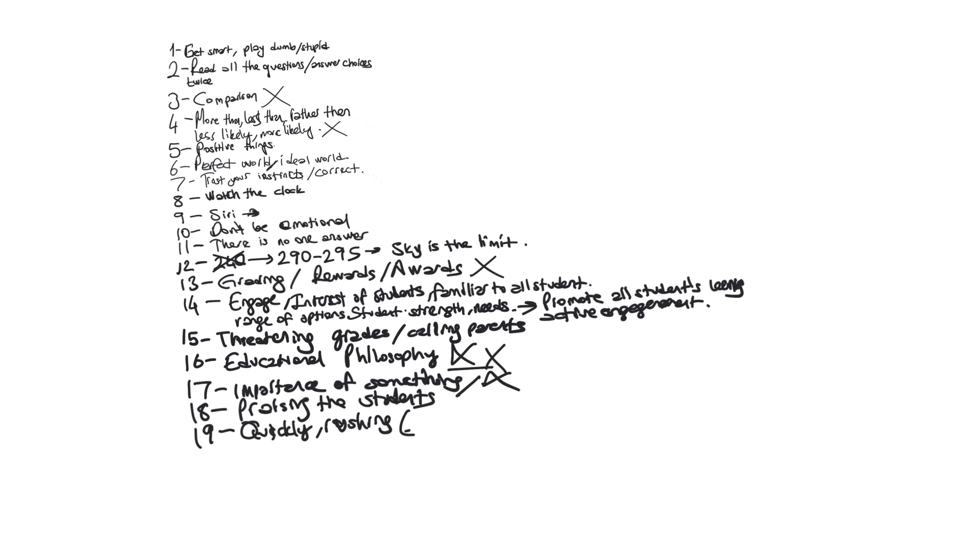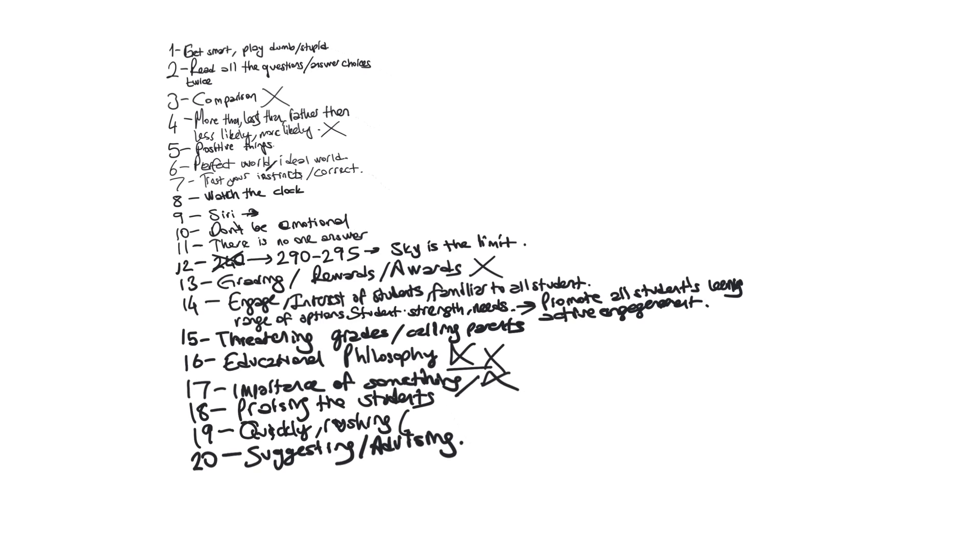Next one is twenty. Teachers are not supposed to be suggesting or advising. If teacher is advising or suggesting something, basically teachers are trying to add or remove something to the topic or question. That's not going to be the correct answer. I think 20 is enough, 20 tips.